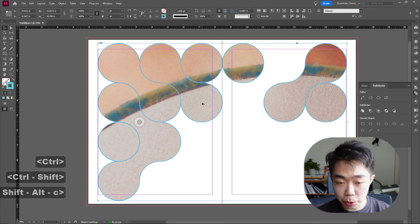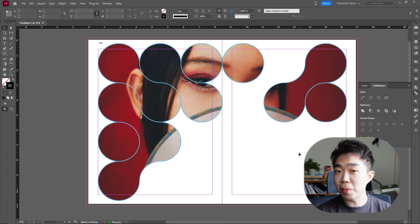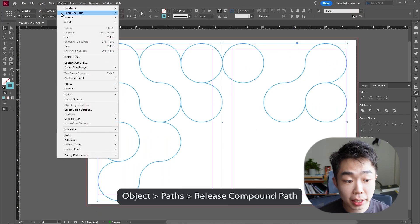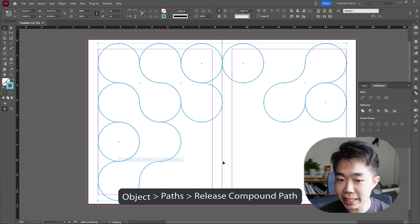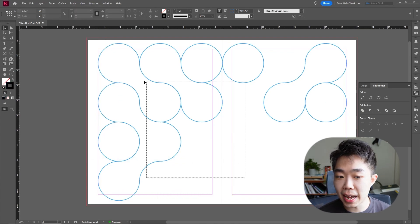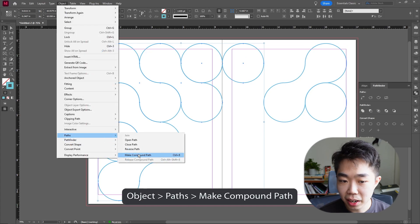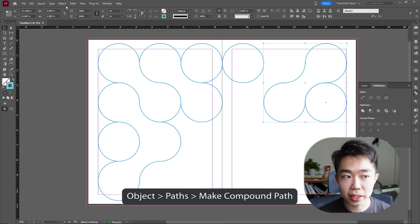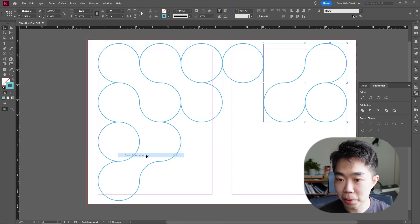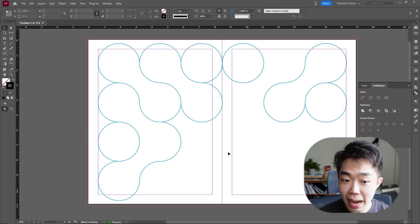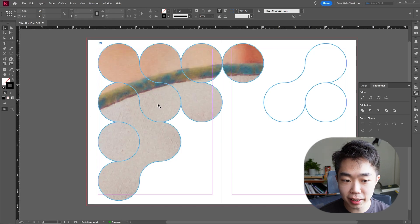Here you can see that everything is in a group. This is super important — whatever you copy from Illustrator comes in as a single frame, meaning if you drag an image in it populates everything. That's not what we want. Select everything, go into Object > Path and release the compound path. Then make the left side into a compound path via Object > Path > Make Compound Path, and do the same for the right.